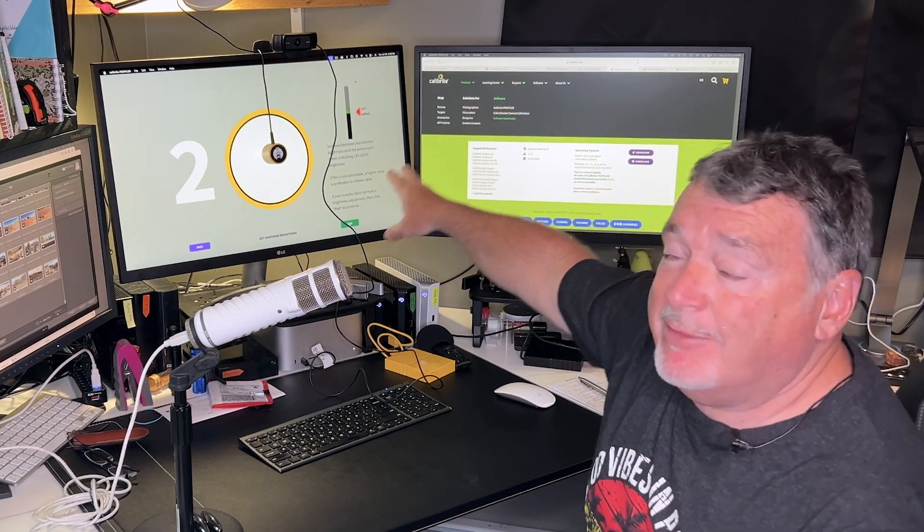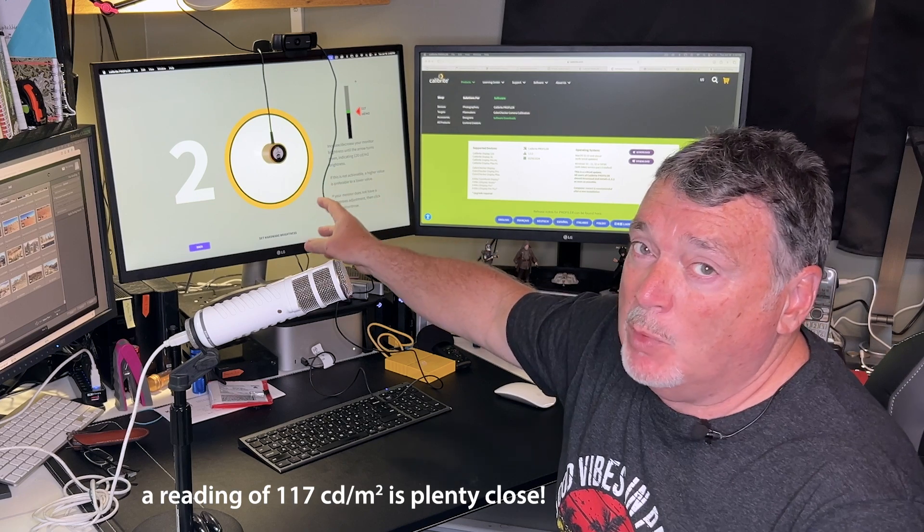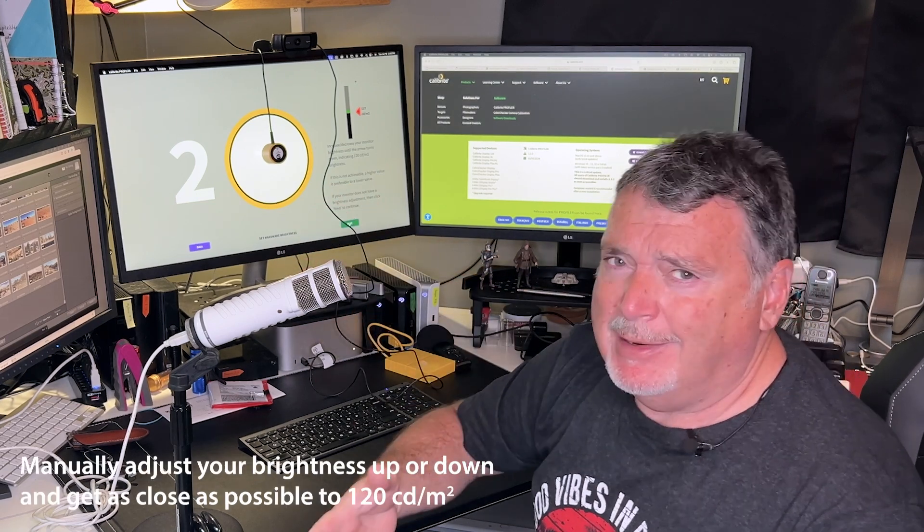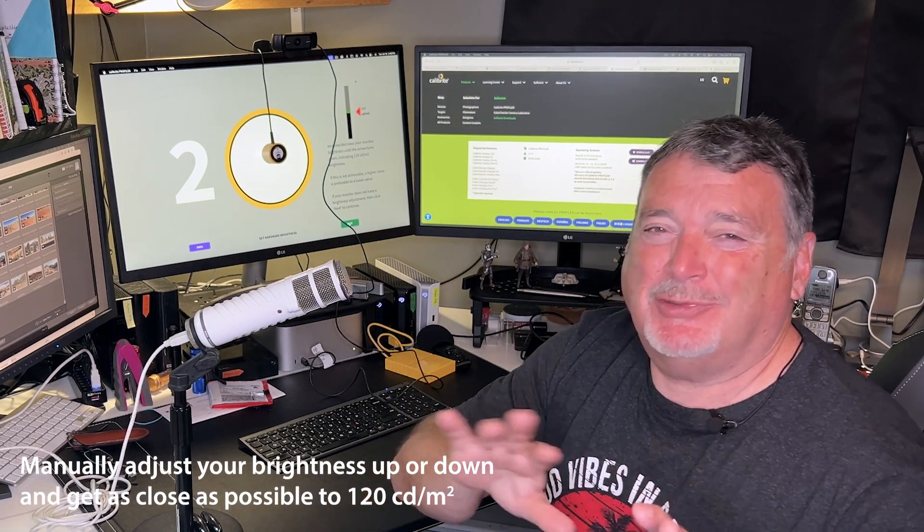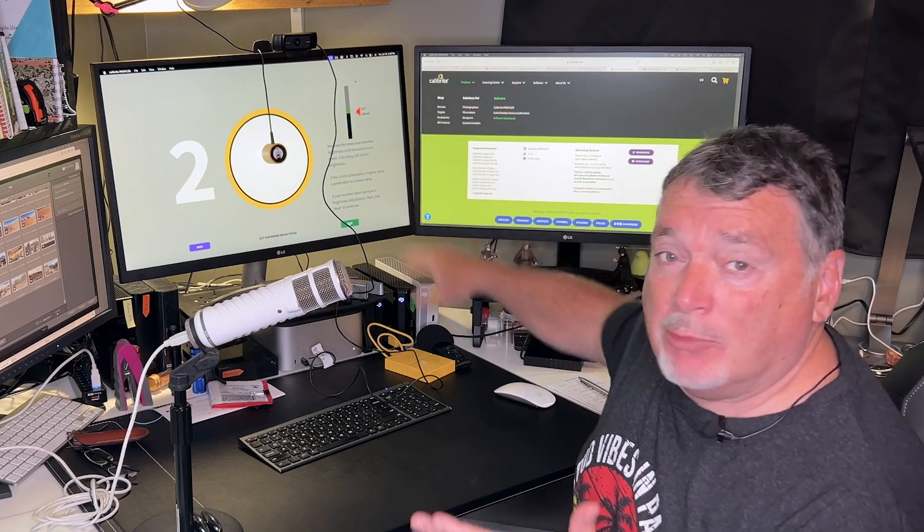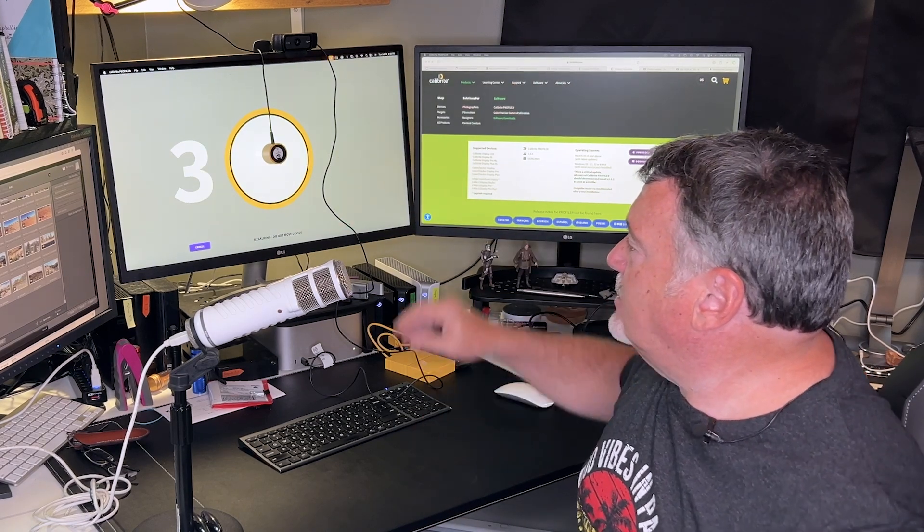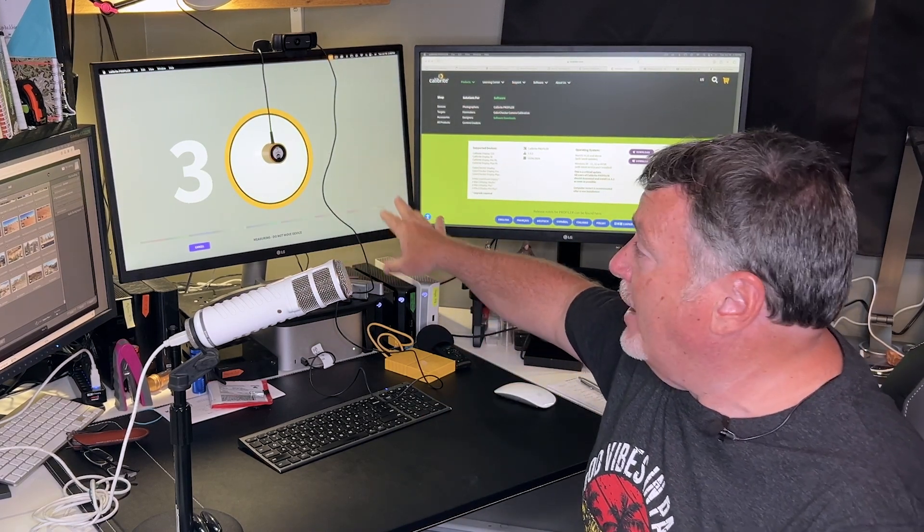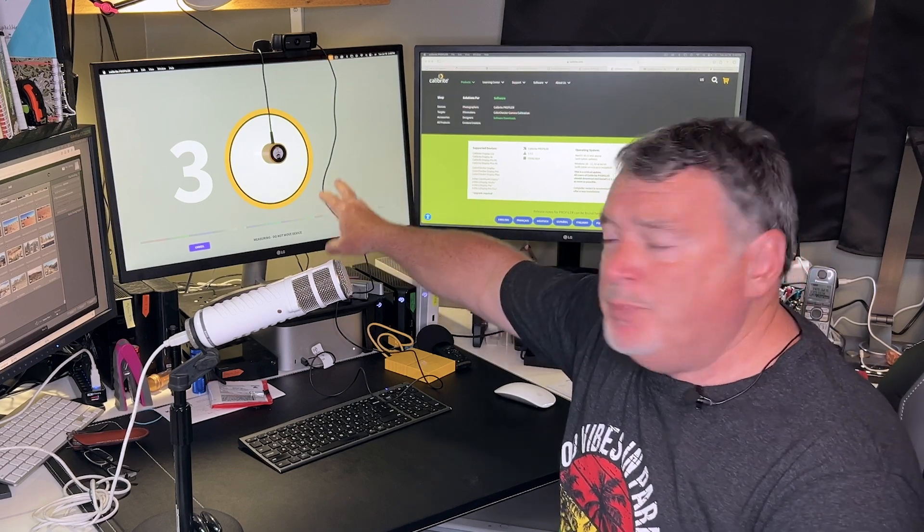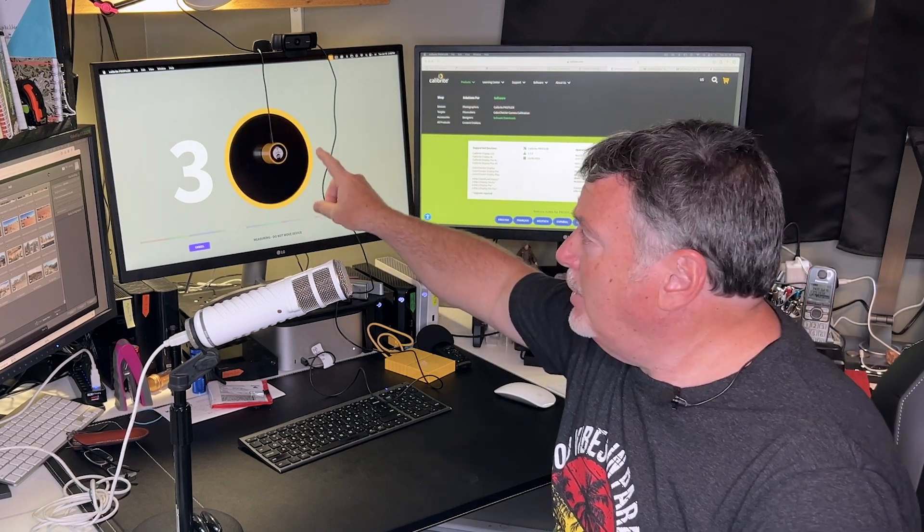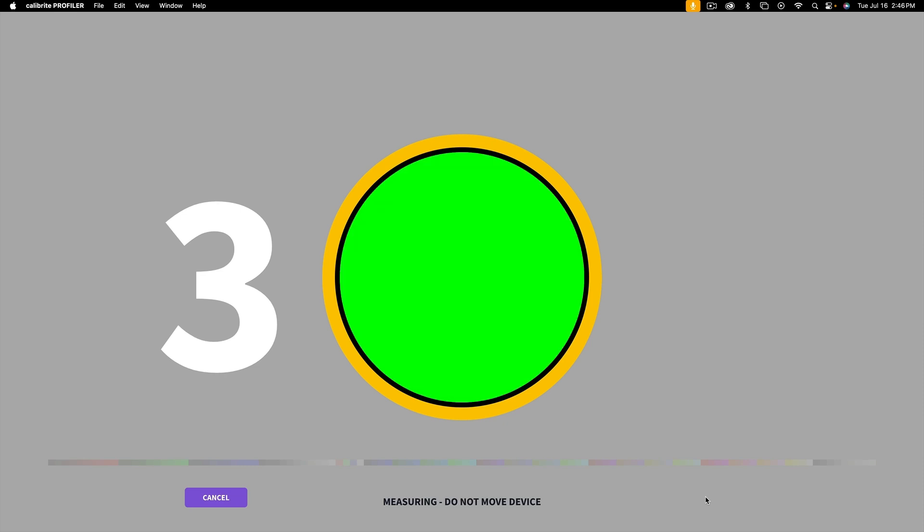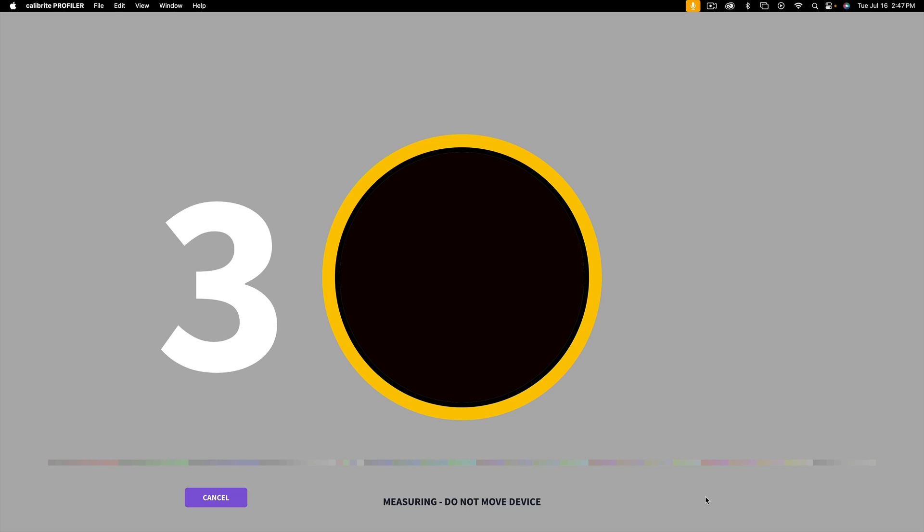It's already good there, so I just click on next and it tells me that it's measuring. Don't move the device. So what the software is going to do is send up a whole bunch of colors to this circle in the middle, and the device is going to read them. It's going to read the white point, it's going to read the black point, and then it's going to go through all the colors.